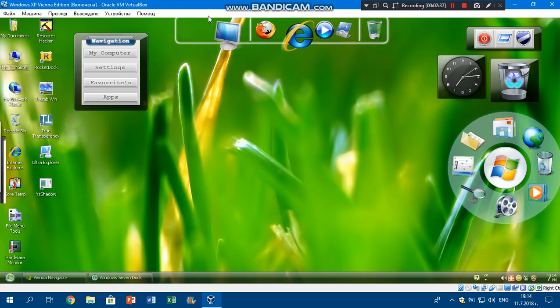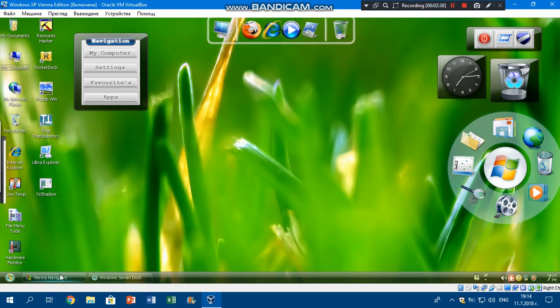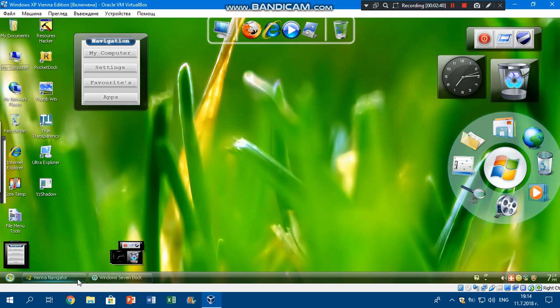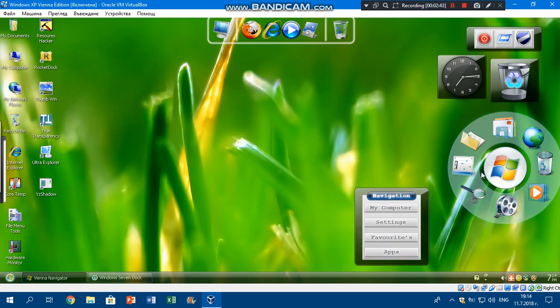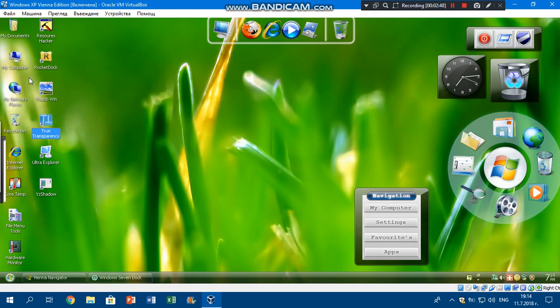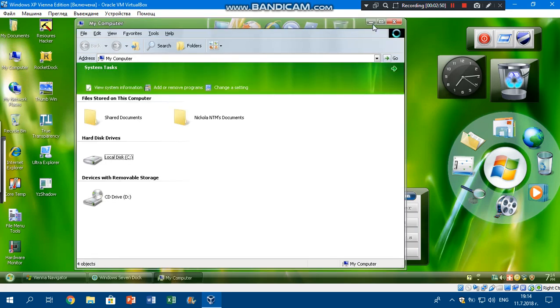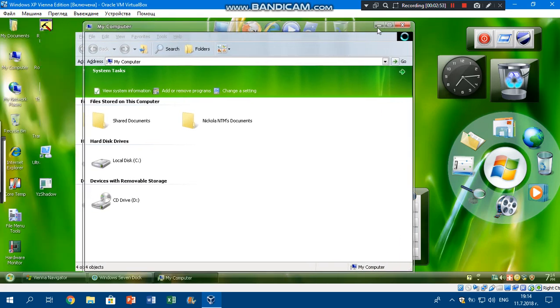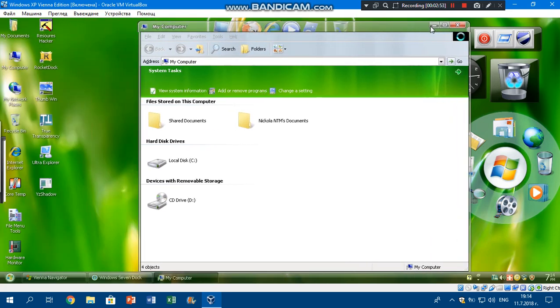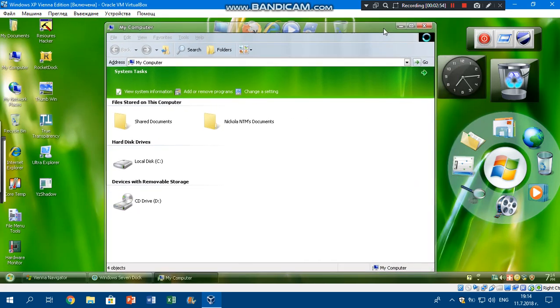This is called Rocket Dock. We got like Windows Vienna navigate, which only has these right here, and the Windows 7 dock. It has actually true transparency, which if you go to Explorer window, it has transparency, look like Windows Vista and Windows 7.